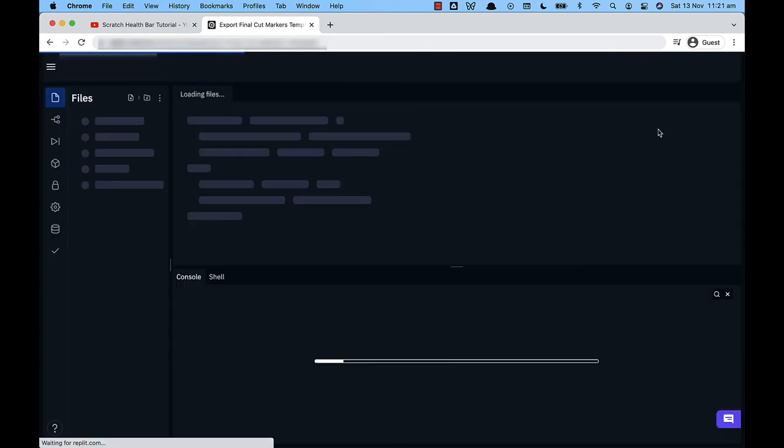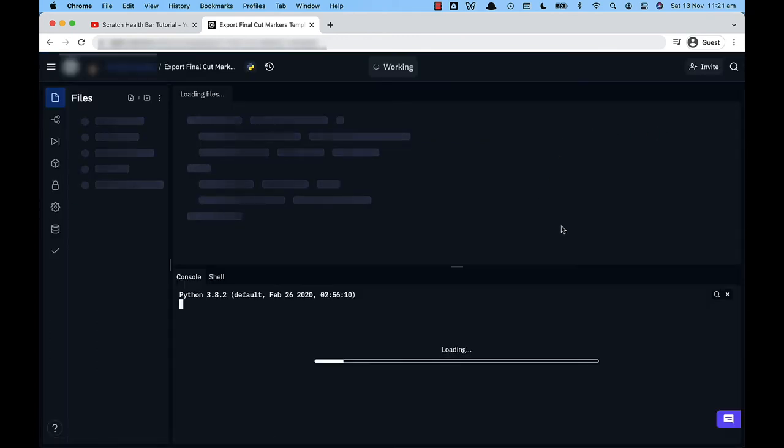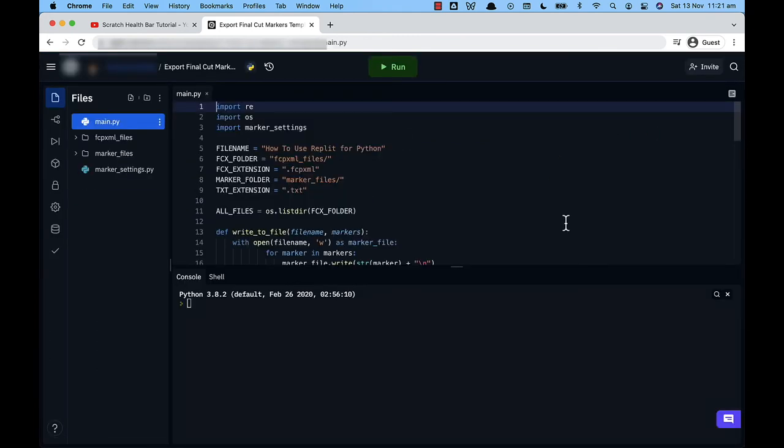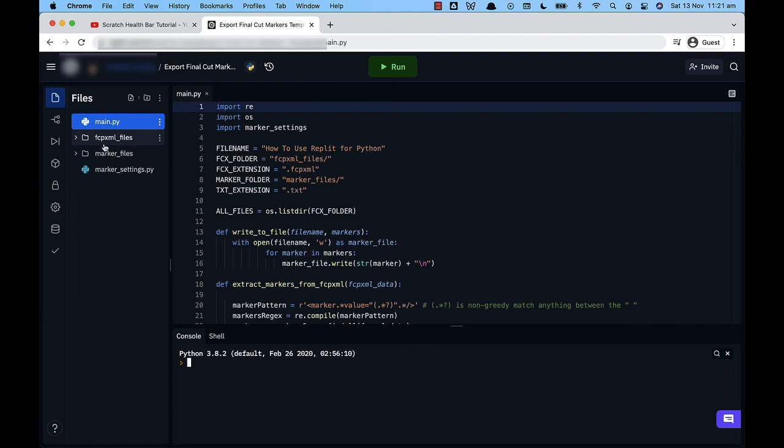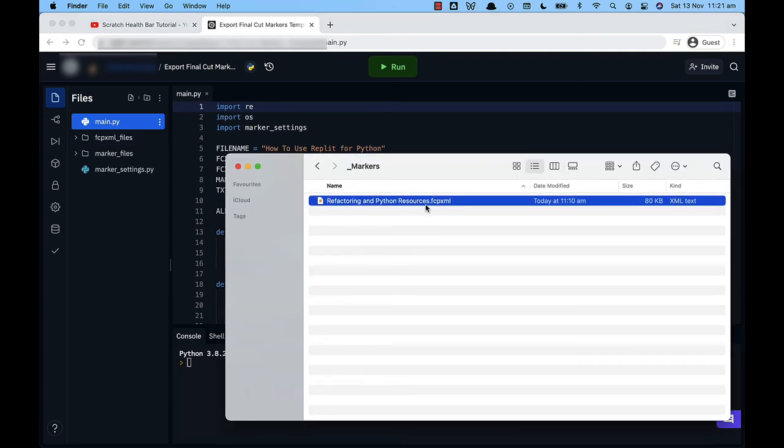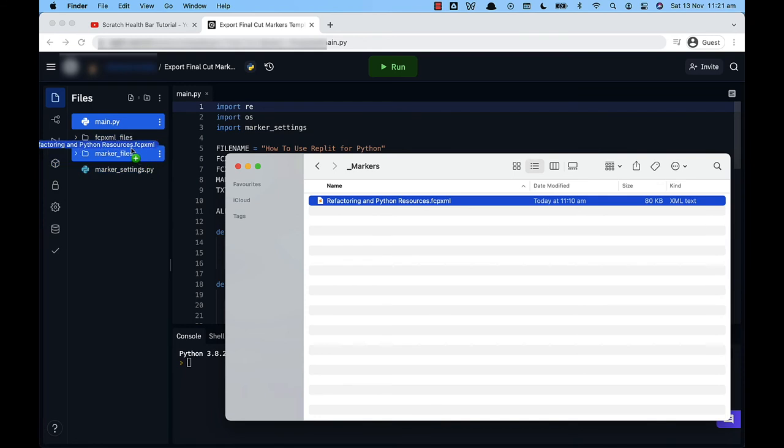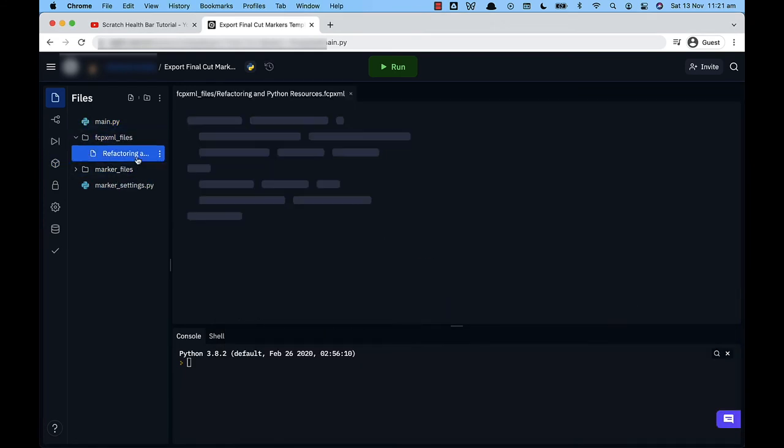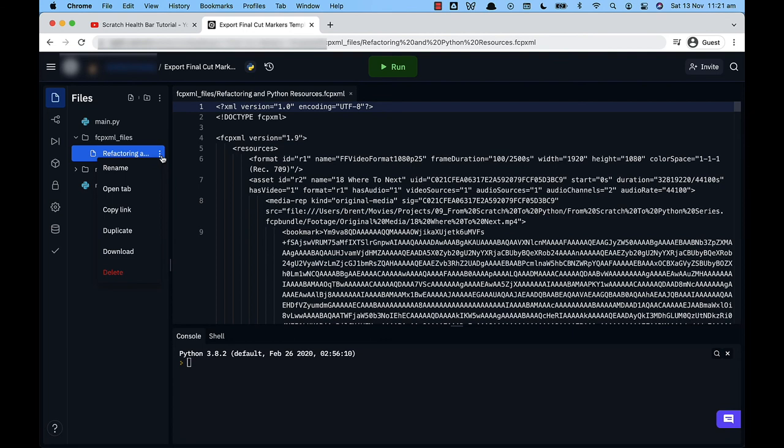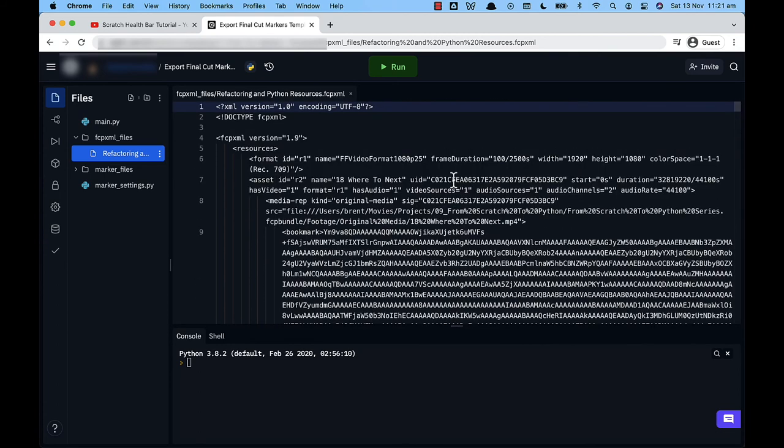Okay so you don't actually need to worry about any of this code down here. Let's just draw your attention over here to the left hand pane. You'll see here that there's a few files. You don't need to worry about this main.py, just check out the fcp xml underscore files. Now remember that file that you created before? That's this one. All you need to do is drag and drop that into that folder. Okay so now if I expand this folder you'll see that I've got that refactoring project and I can just copy that. You can see we've got that file.